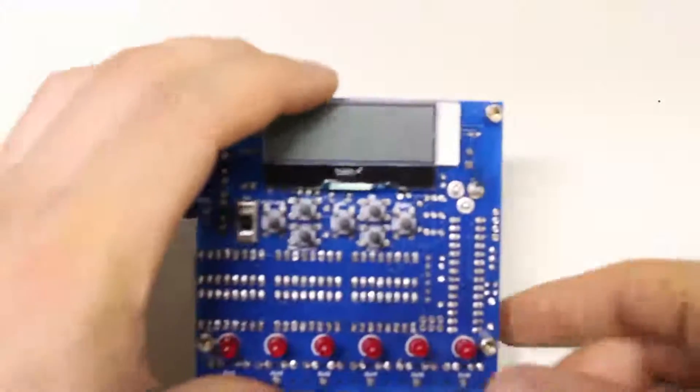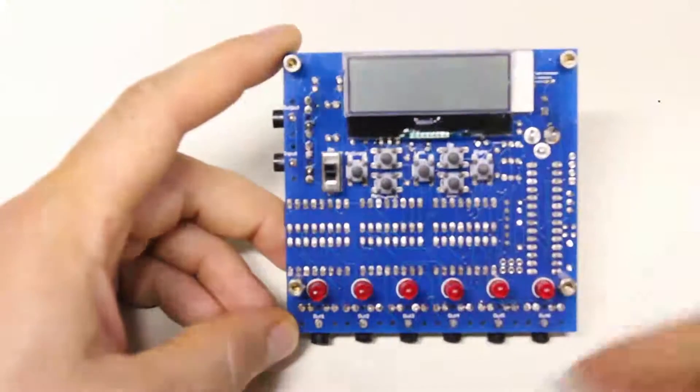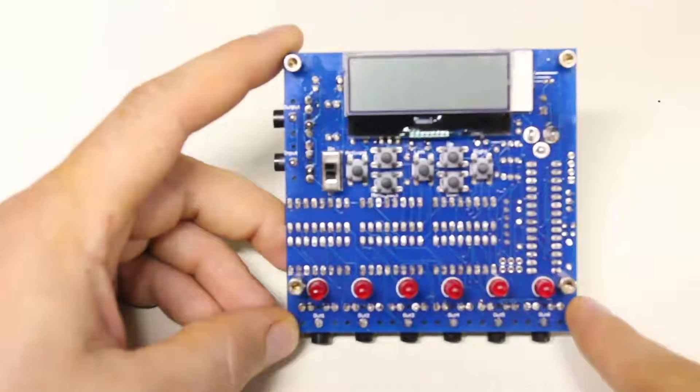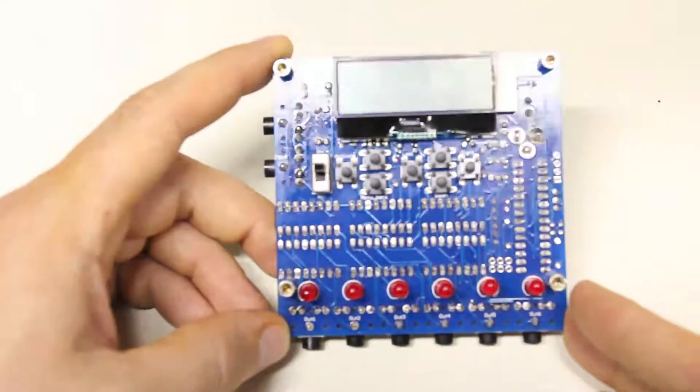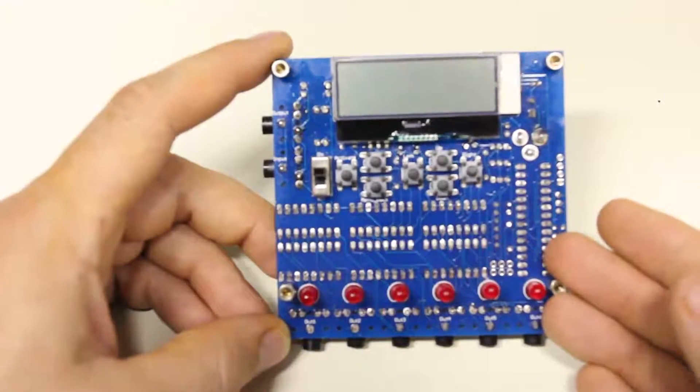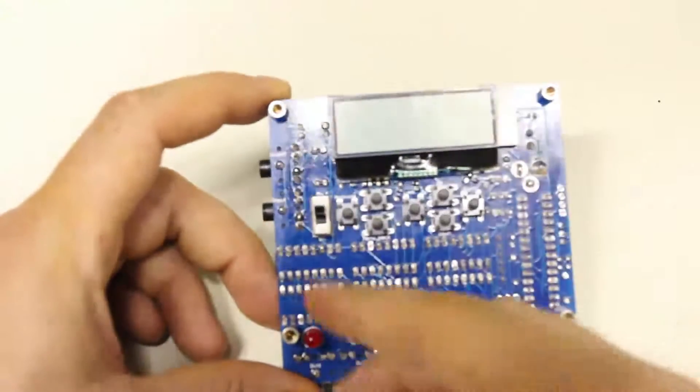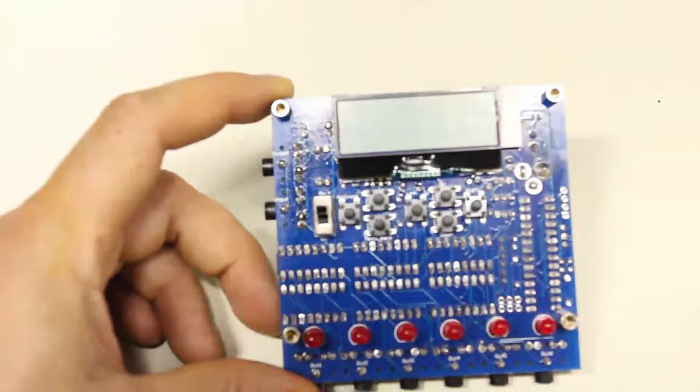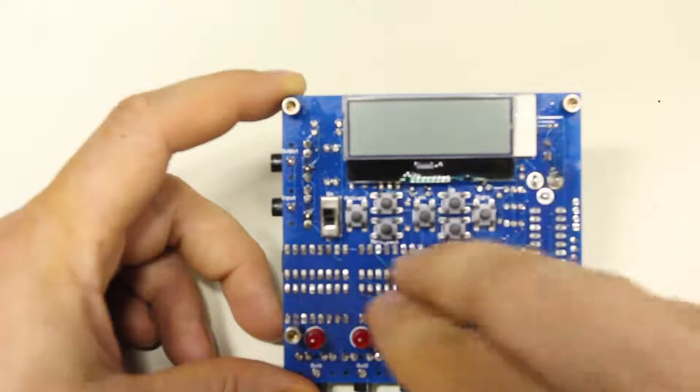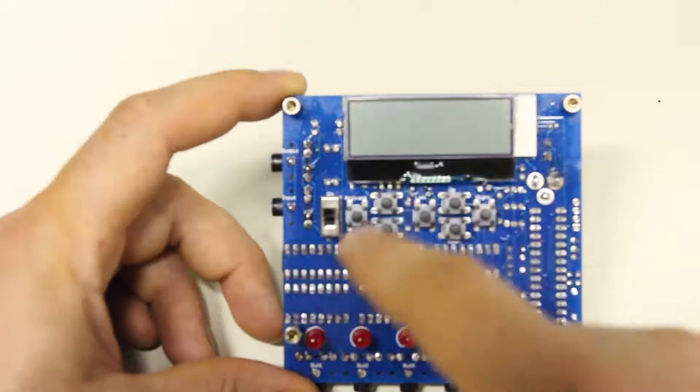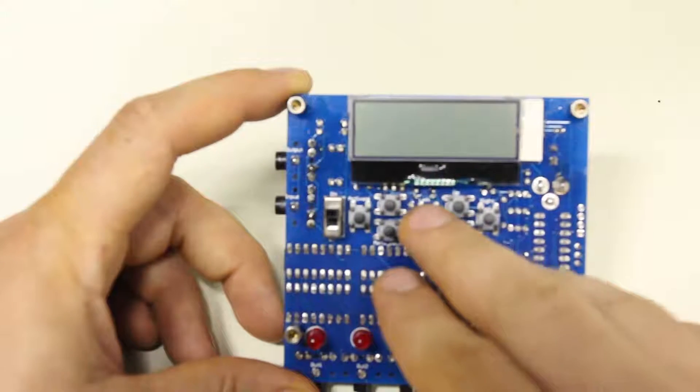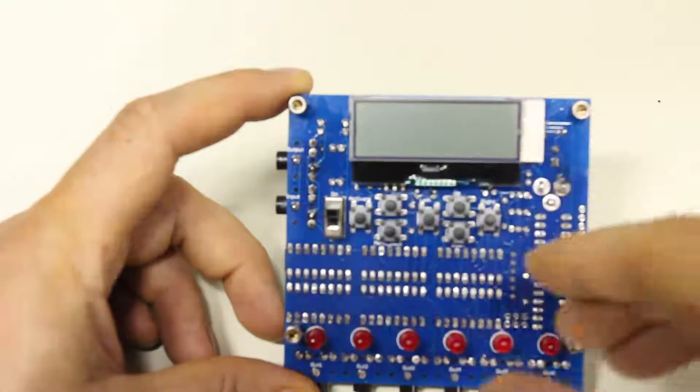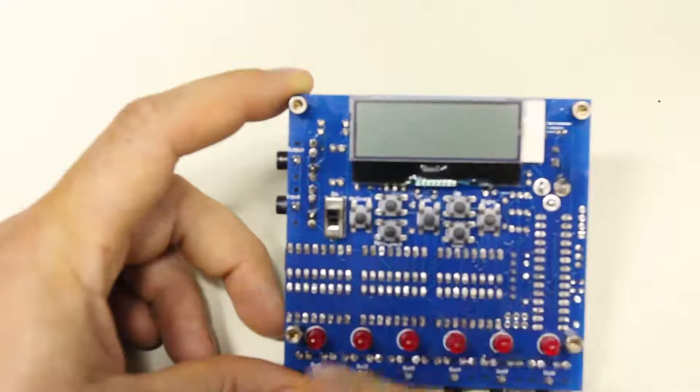But then people came along and said, what I really want is something a lot more flexible that will still trigger a bunch of flashes and cameras, but gives me a lot more control over when the triggering happens. And this is the Multi Flash Plus board. First off, it's got an LCD so that you can see the settings that you're changing and a bunch of buttons so that you can change those settings. It will let you trigger cameras and or flashes in lots of different sequences and things like that.